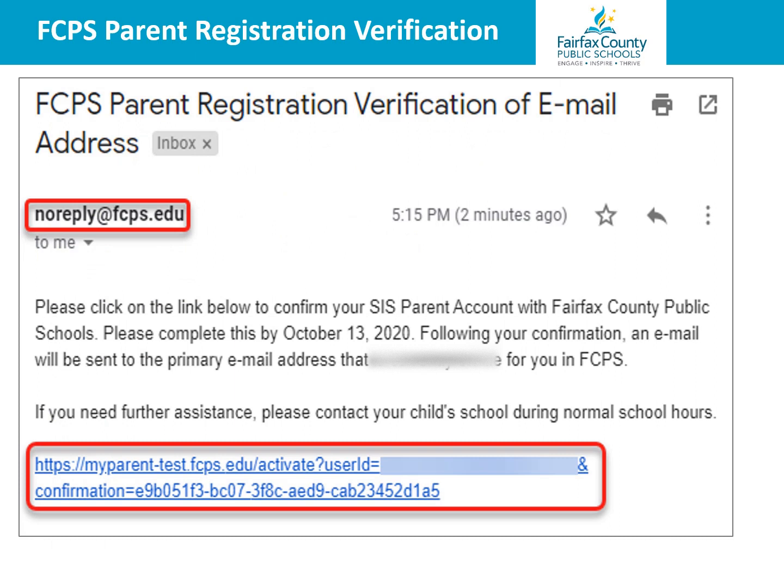You will receive an email from noreply@fcps.edu to complete the activation of your account. Click on the link in the email to complete the activation process. It is very important to remember that this link expires 30 days after it is sent. If you do not activate the account in those 30 days, you will need to start the process from the very beginning by contacting the school to request a new activation key.